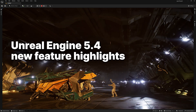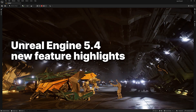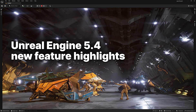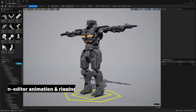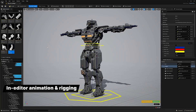Hey everyone, Unreal Engine 5.4 is here. Check out some of the highlights. First up, UE 5.4 has powerful new tools for setting up and animating characters directly in the editor.